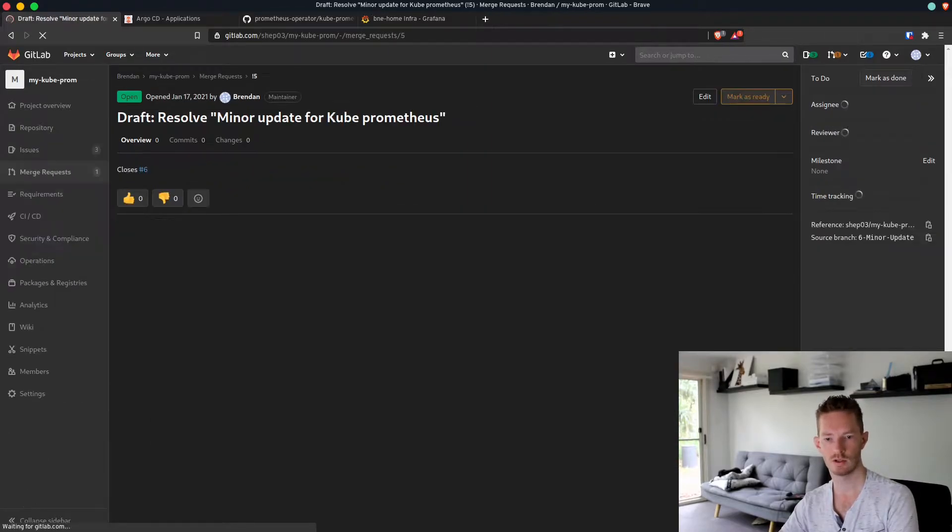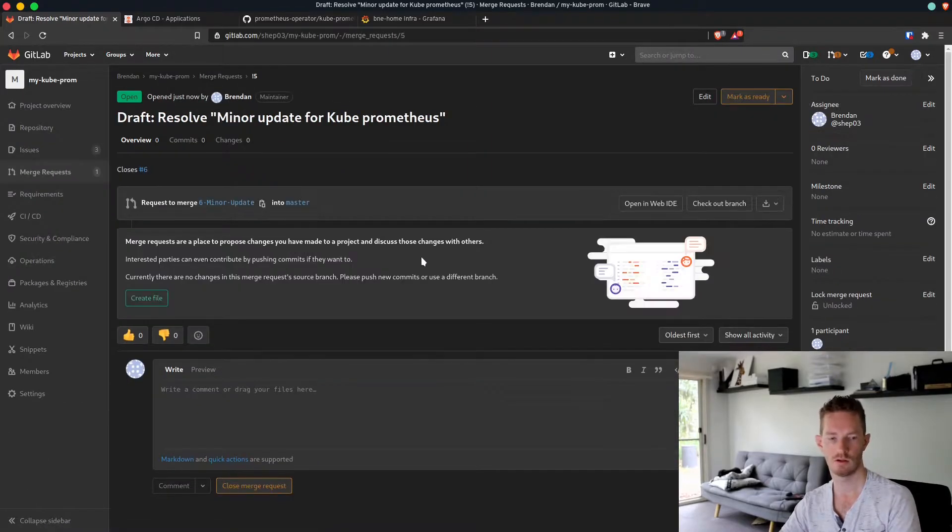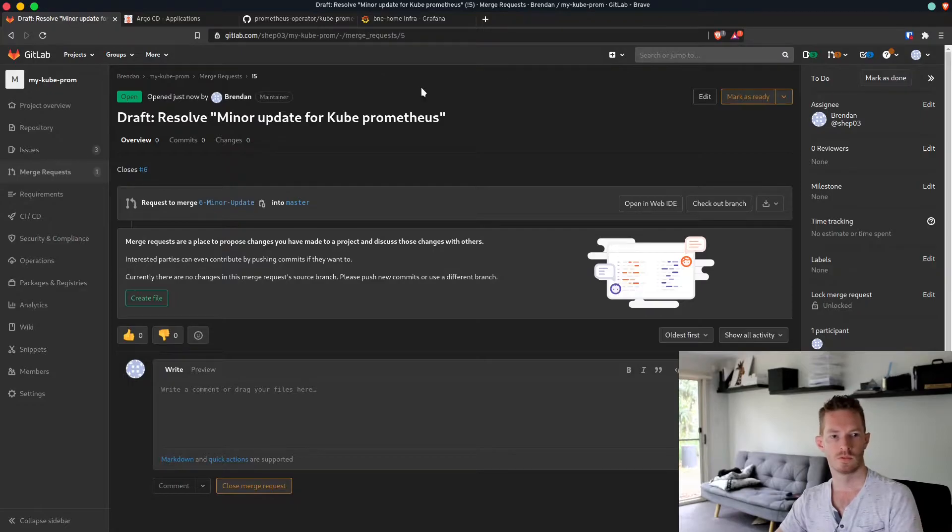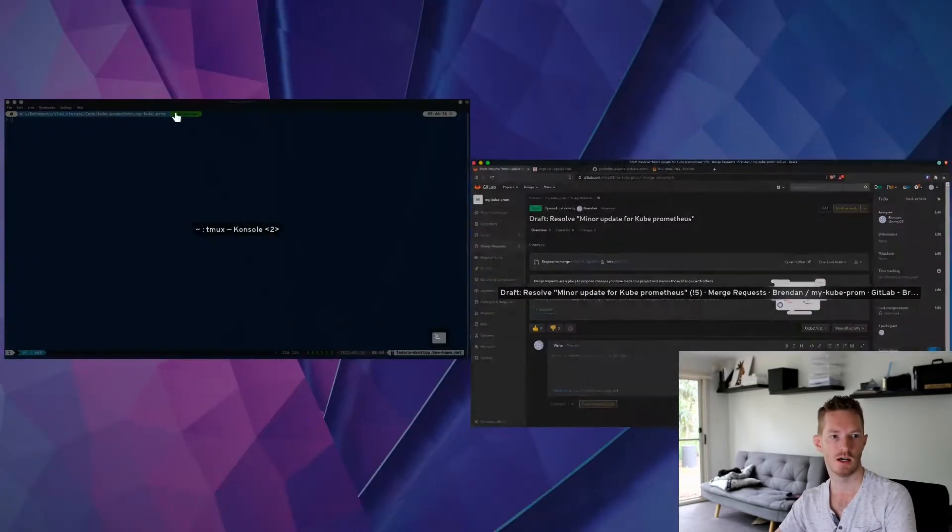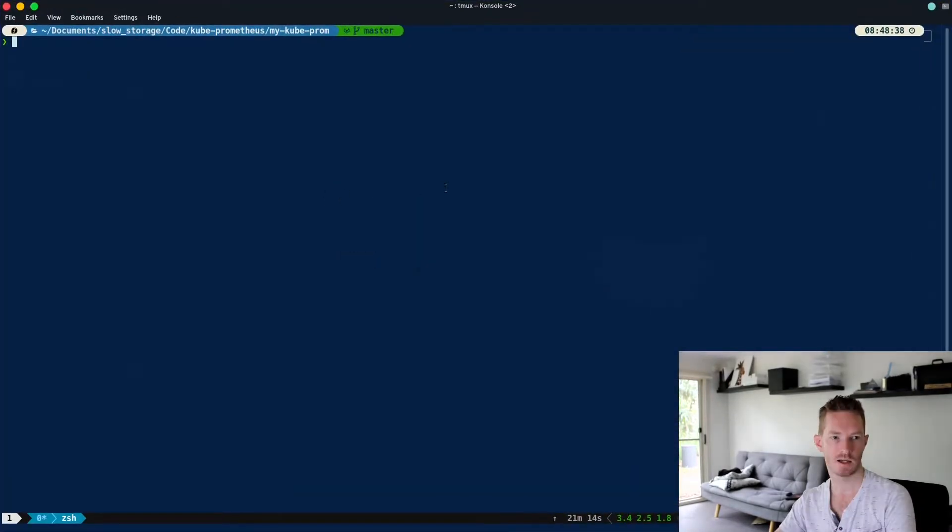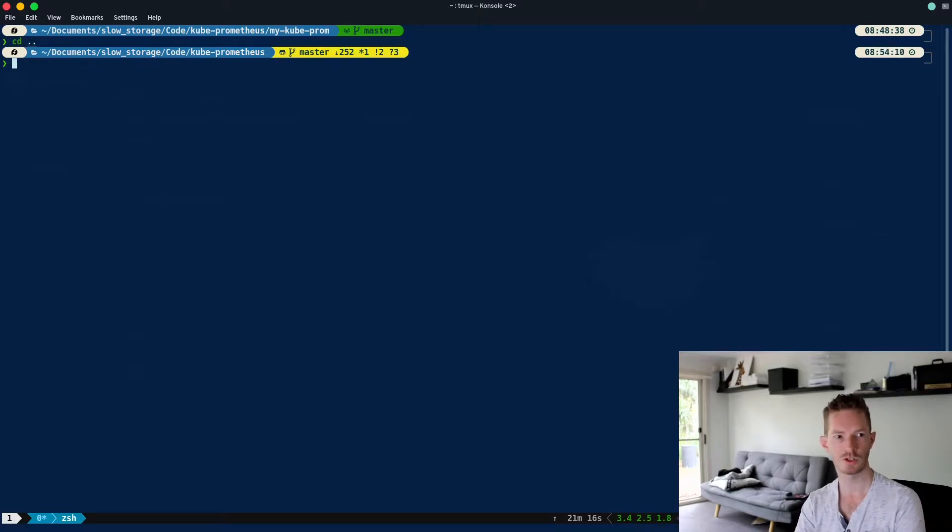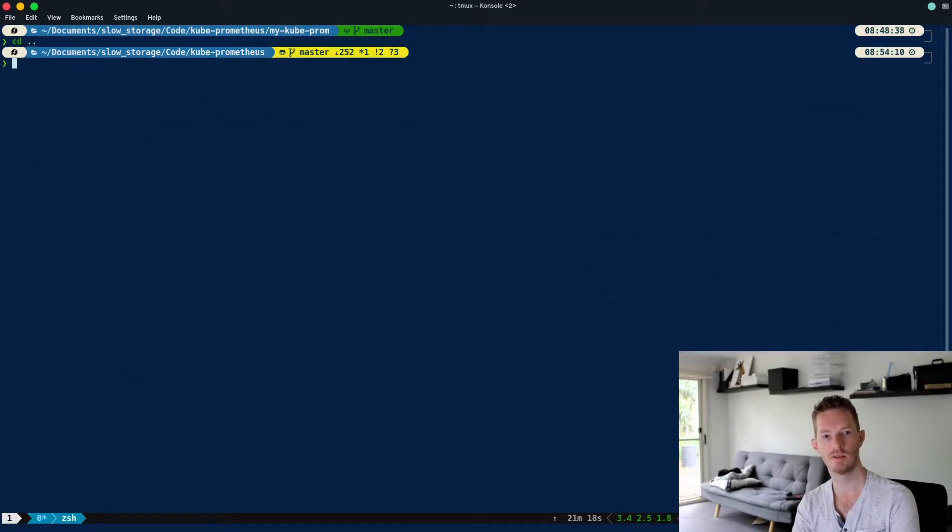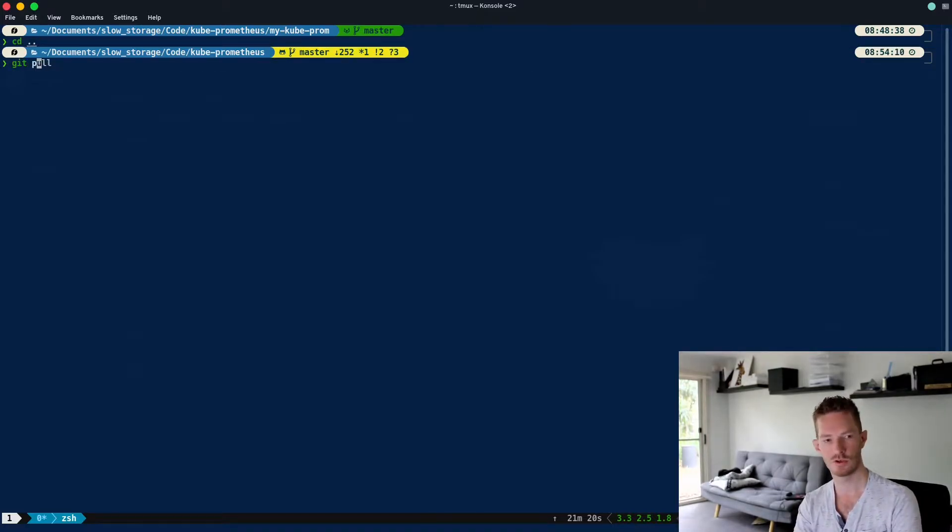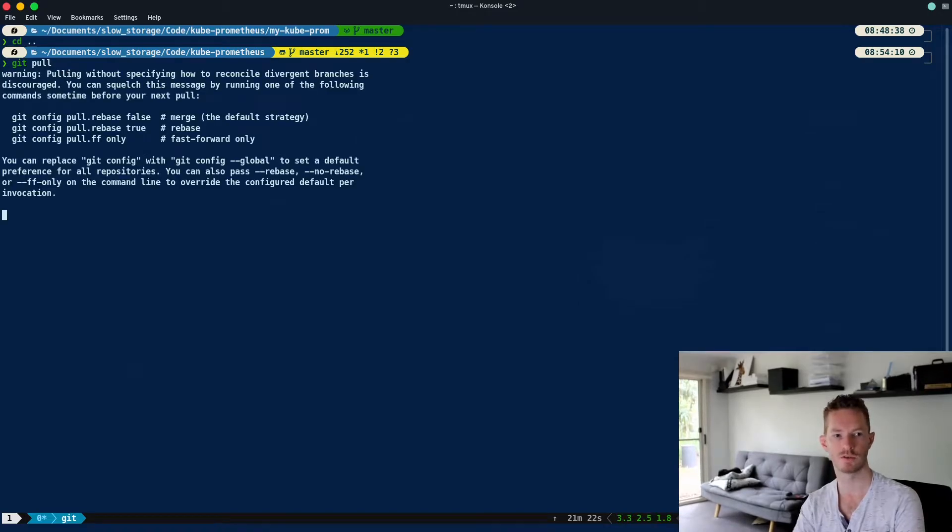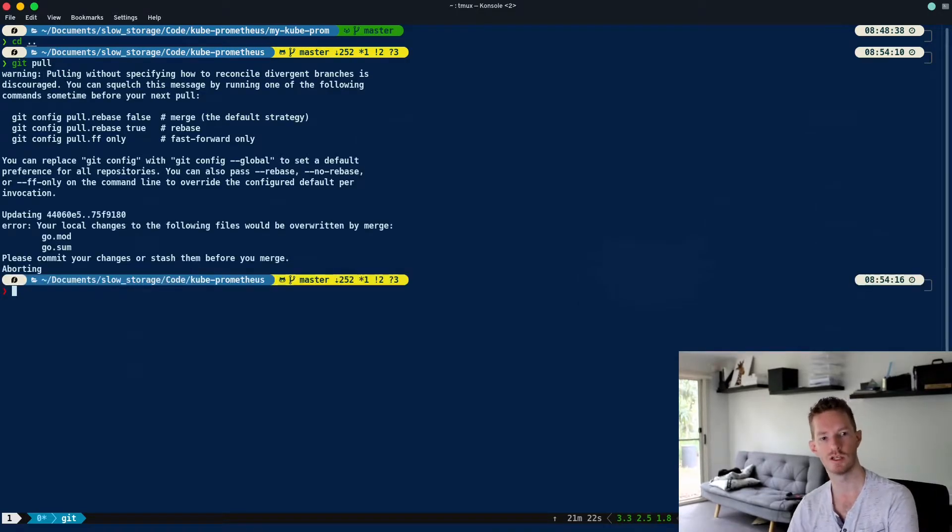First, we want to go to the main kube prometheus git repository and do a git pull. We can see I've got some changes there that need to be pulled down.